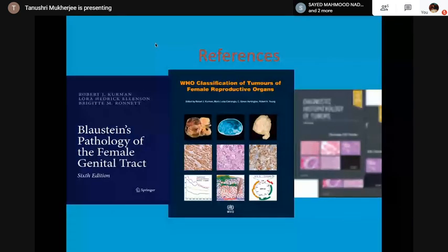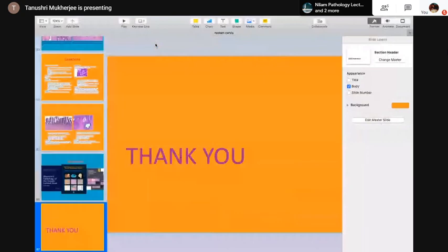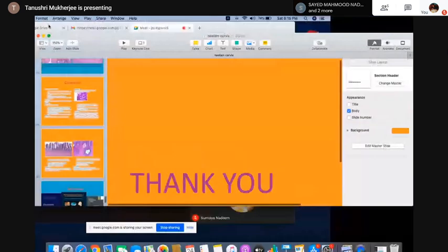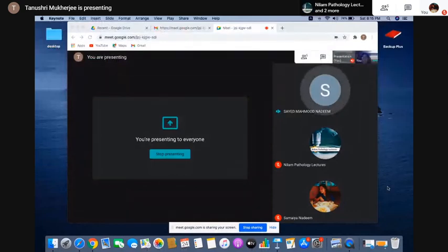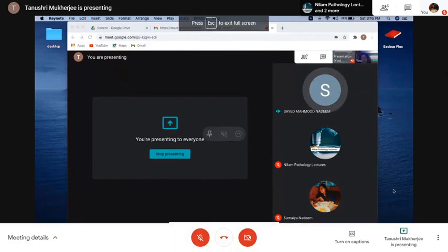Thank you so much, ma'am — wonderful lecture. You have covered almost every part with the relevant requirements and touched every aspect from in situ to frank tumors to neuroendocrine tumors to mesenchymal tumors. Excellently done, thank you. There will be another lecture on Monday on the uterus. Good night, take care, bye-bye.